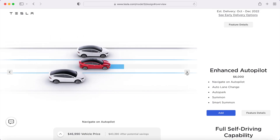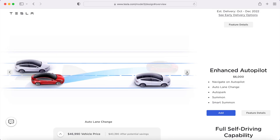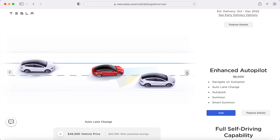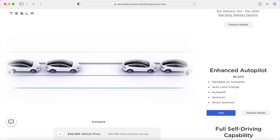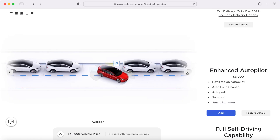Note that I didn't mention anything about navigation with Basic Autopilot because it doesn't exist. If you want that feature, you need to upgrade to Enhanced Autopilot for an additional $6,000. Enhanced Autopilot does give you some additional features that could help with the frustration of Basic Autopilot — including auto lane change, navigation on the highway, AutoPark, Summon, and Smart Summon.